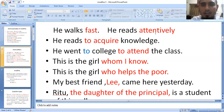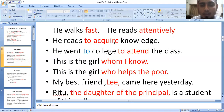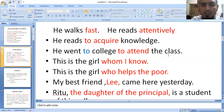He can operate to acquire knowledge. He went to college to attend the class — college-e gelo class attend korte jane. So again, 'to attend' is an infinitive placed here. 'To attend' — infinitive — notice how it is used here.